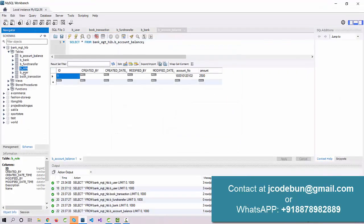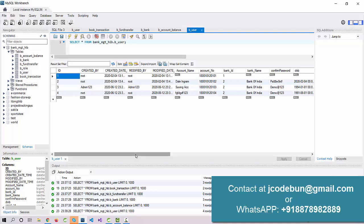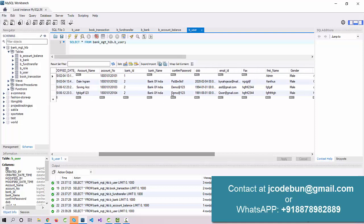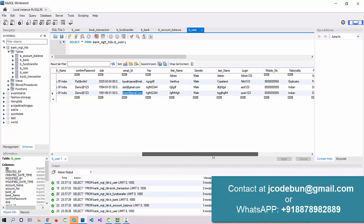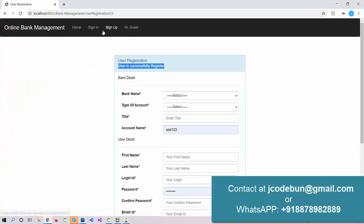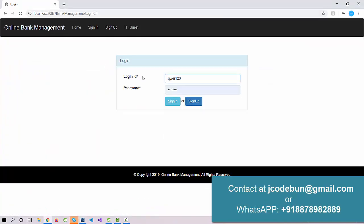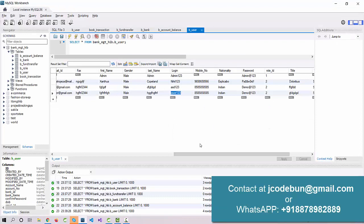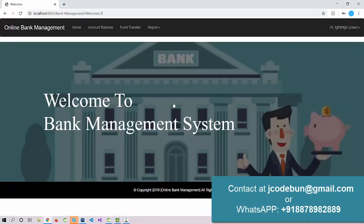Let's move to the database and check the user table. You can see the new record here with role ID 2. Now let's log in with this record to confirm registration was successful and the login is working fine. The login ID is visible here, and the password is 'demo@123'.